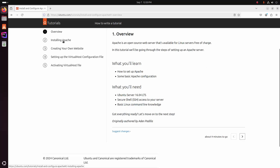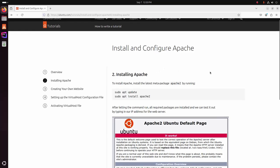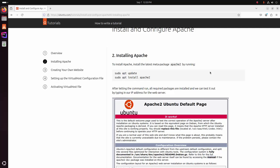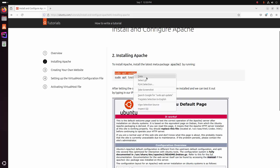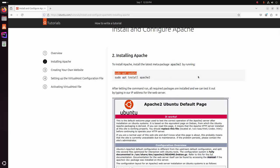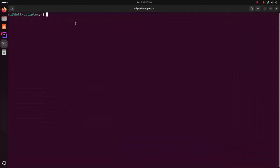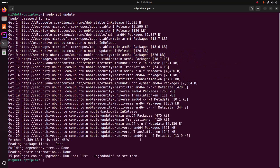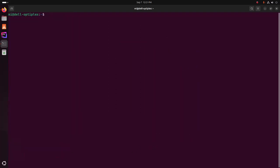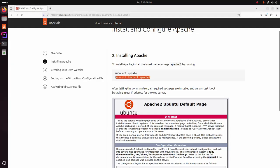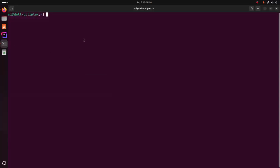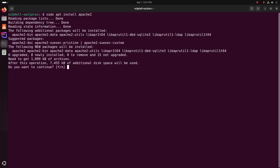First, I'm going to install Apache web server. To install Apache, install the latest meta package apache2 by running the following commands. First, update your system using this command — open a new terminal and write this command, hit enter, then enter the password. After updating the system, write this command on terminal: sudo apt install apache2, and hit enter. Type Y to continue installation and then hit enter.